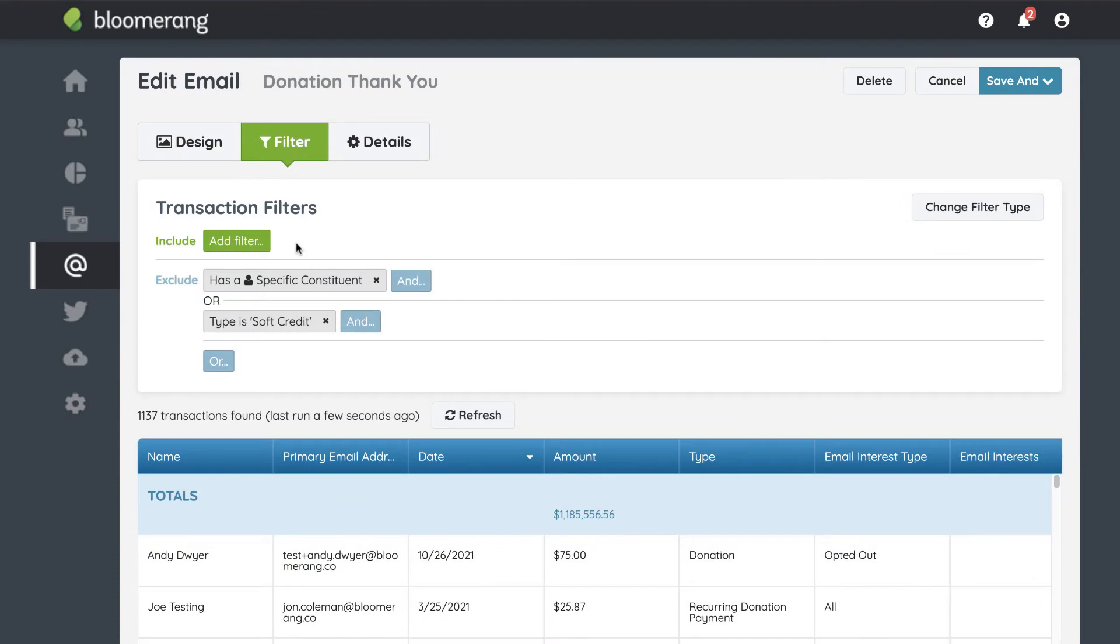As an example, you want to send an email to all the constituents who gave last year. You have an existing report that shows these constituents.